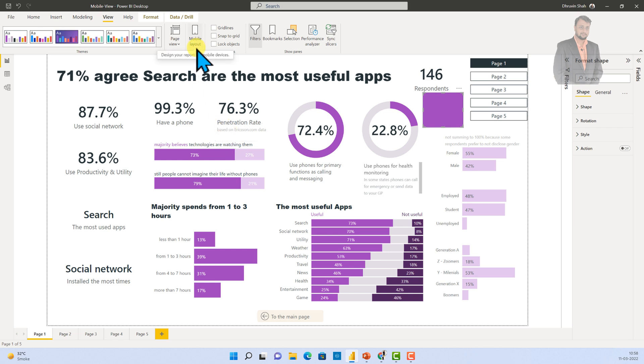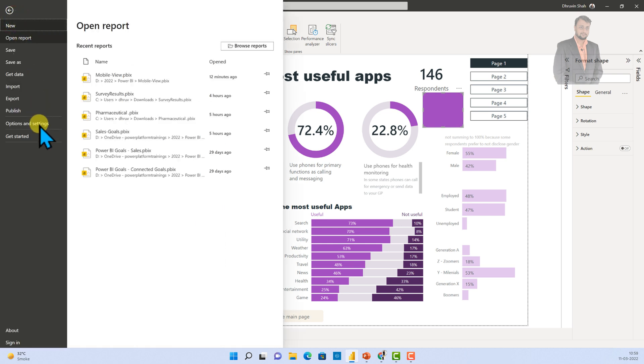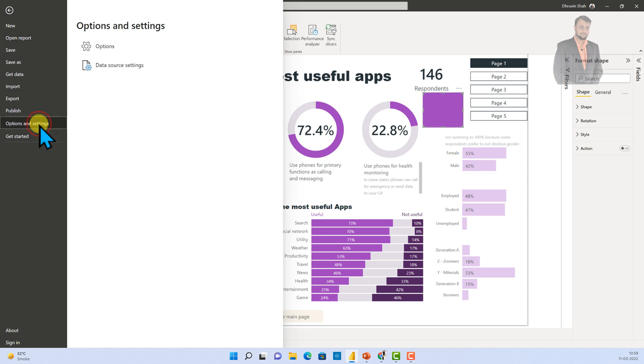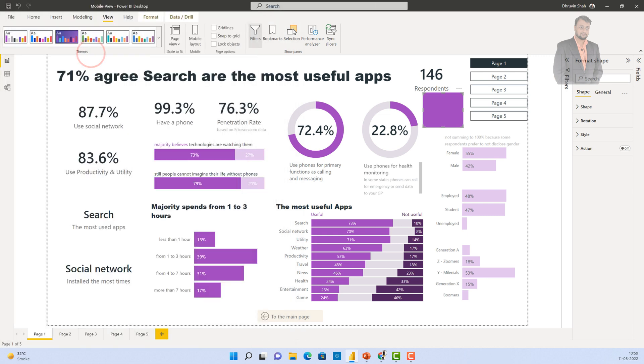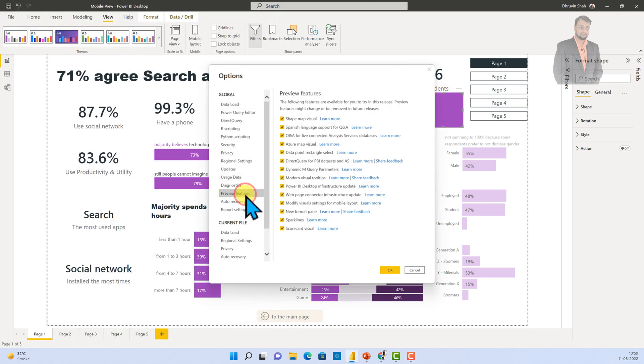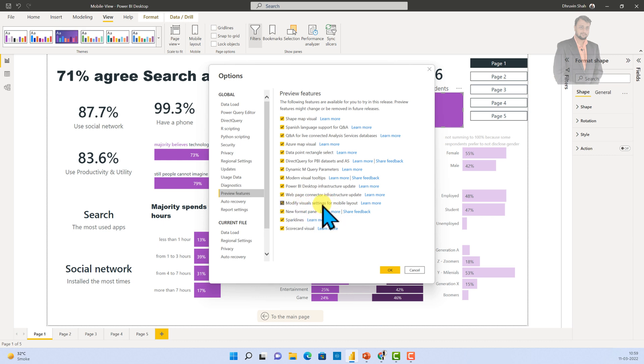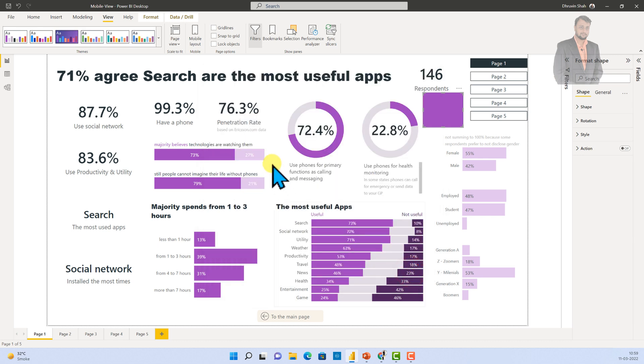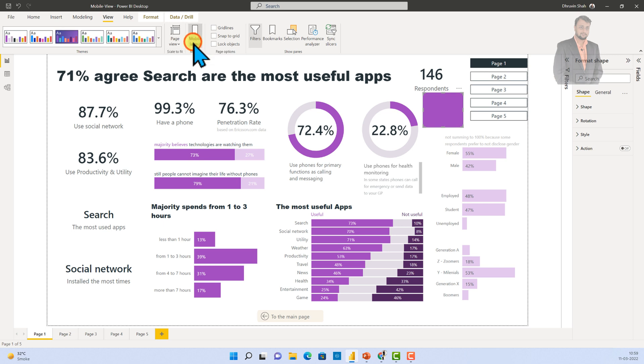Before we switch to the mobile layout, one more important thing. Once you update your Power BI Desktop, basically you need to enable one setting from the preview feature. For that, go to the options setting and click on the options. From here, click on the preview feature and make sure that you have enabled the feature called modify visual setting for mobile layout. If this is enabled, only at that time you will be able to see this new format pane for mobile. Now, I already did that, so I am not going to do again.